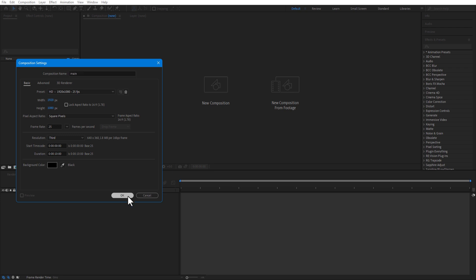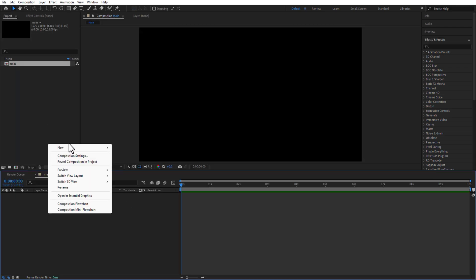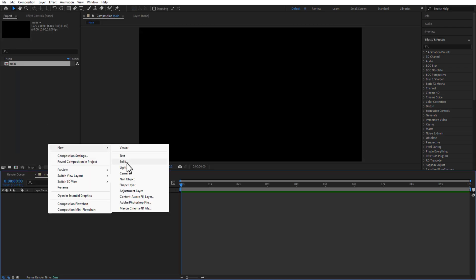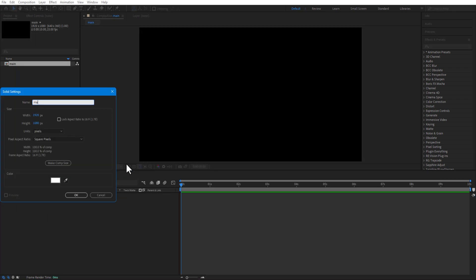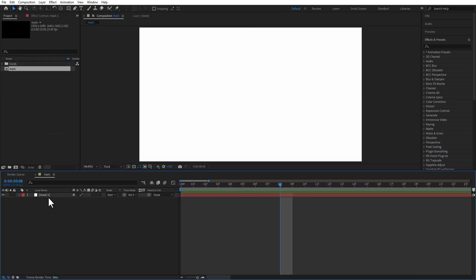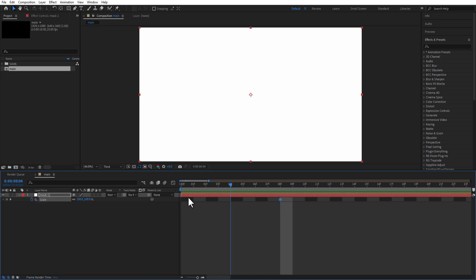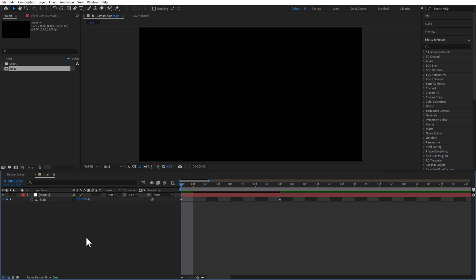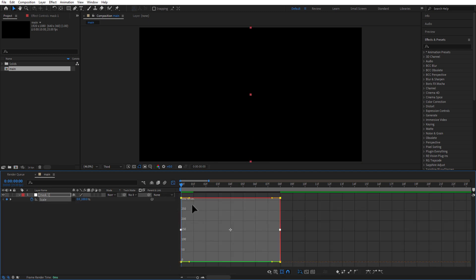First, create a new comp and rename it as 'main'. Add a new solid and rename it as 'mask 1', making sure the color is white. Go to 8 frames and set a keyframe for scale. Place the playhead at the beginning, unlink the scale, and change the scale size to 0, 100. Open the graph editor and adjust the speed graph.